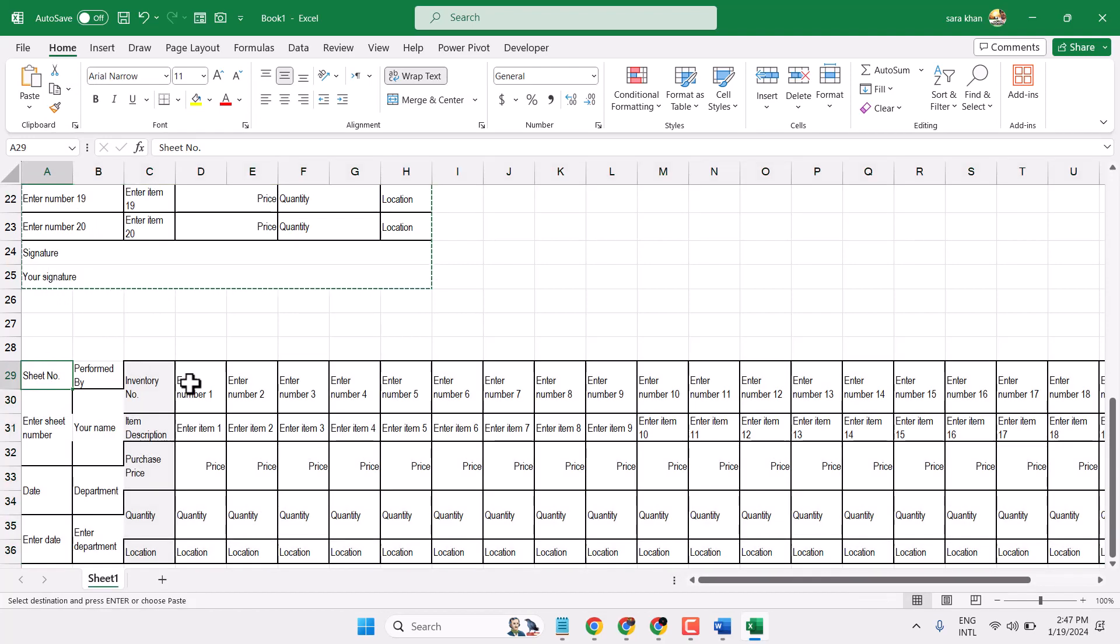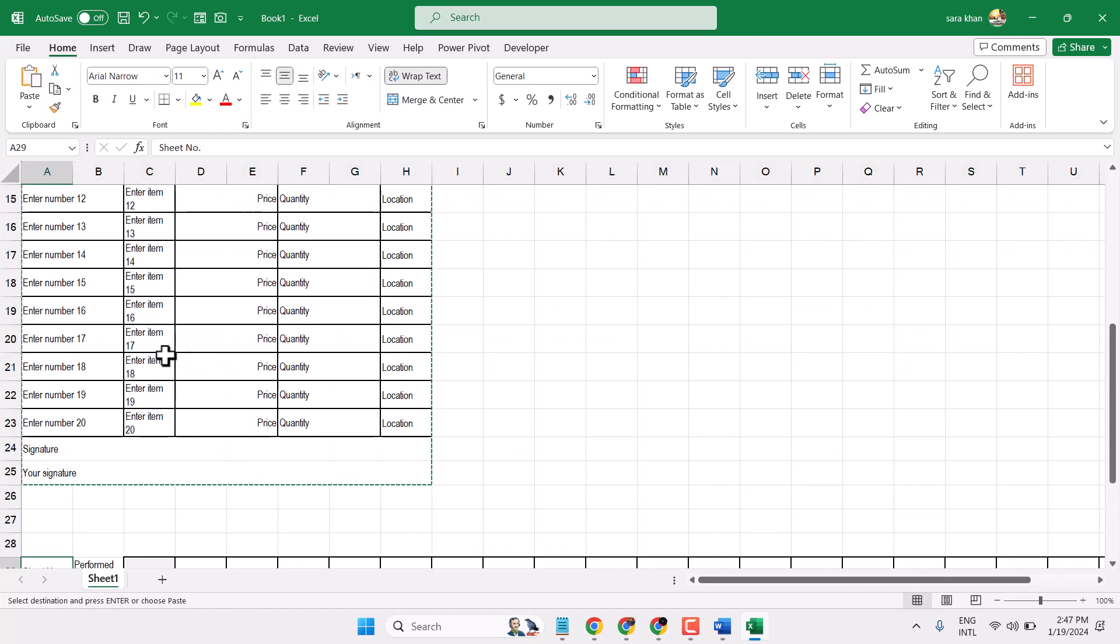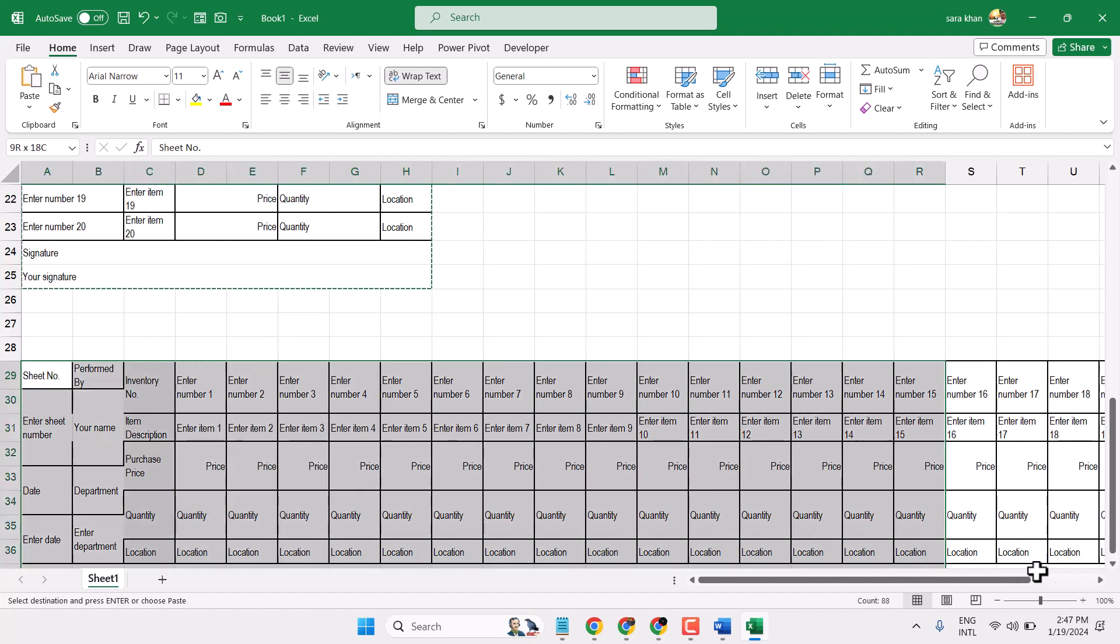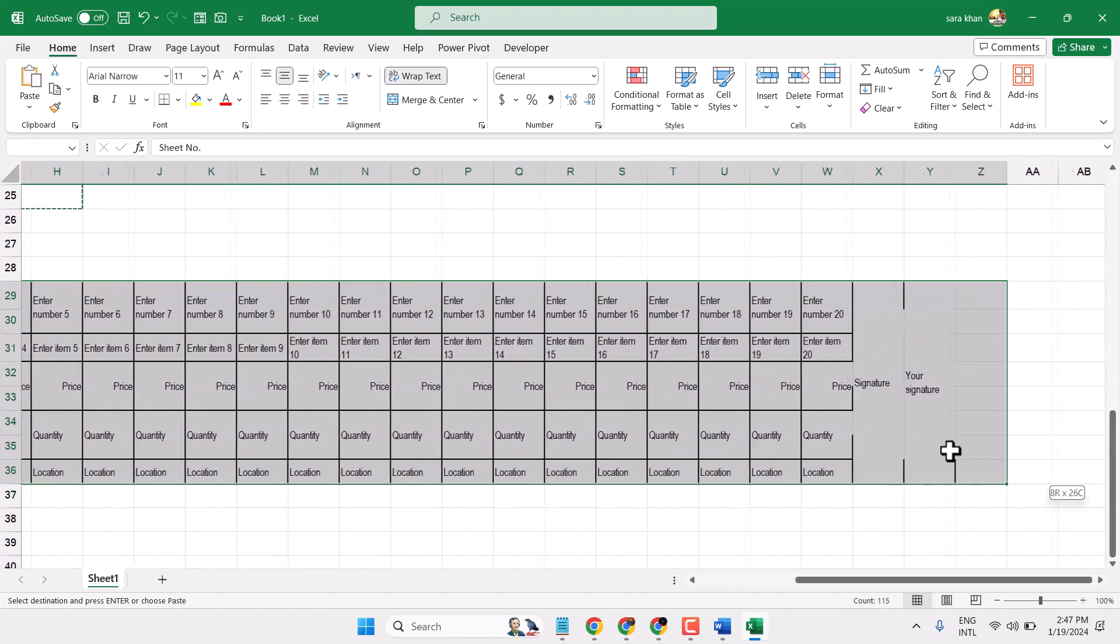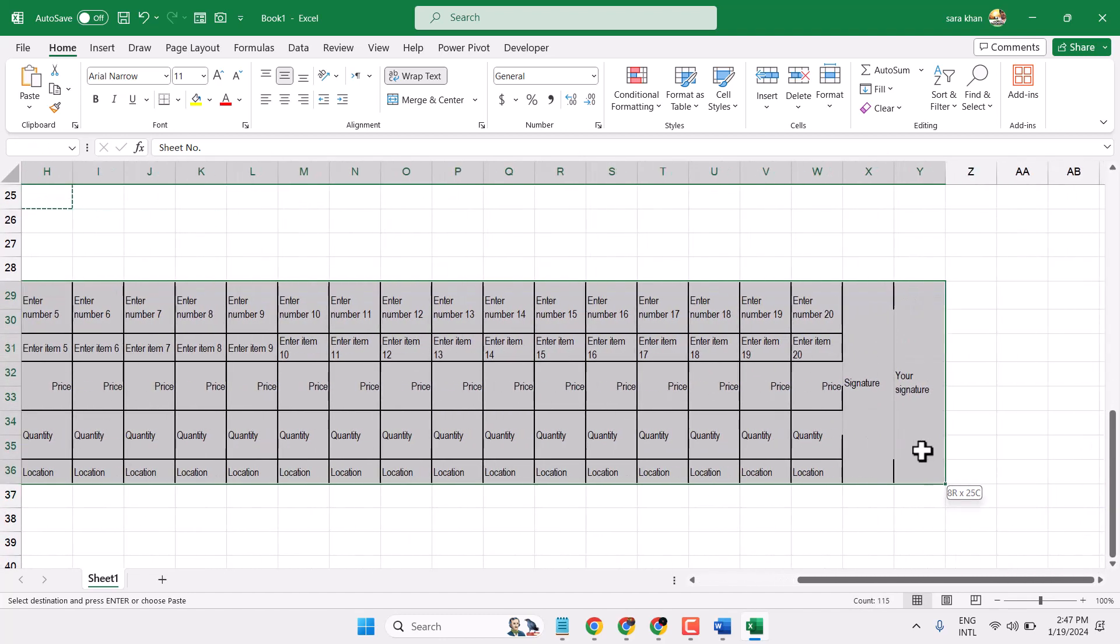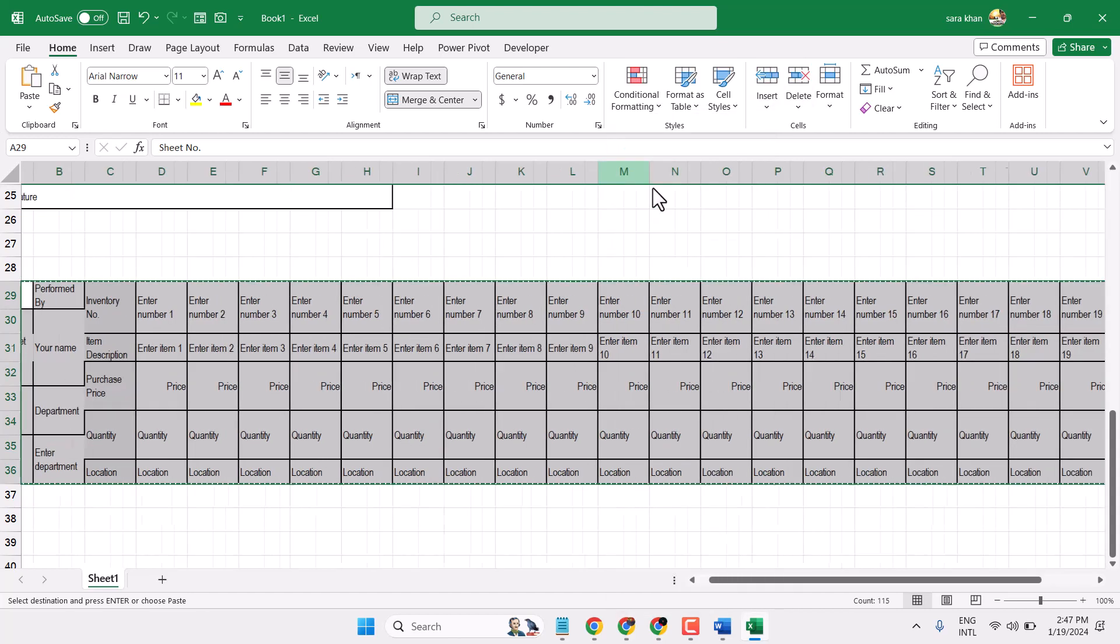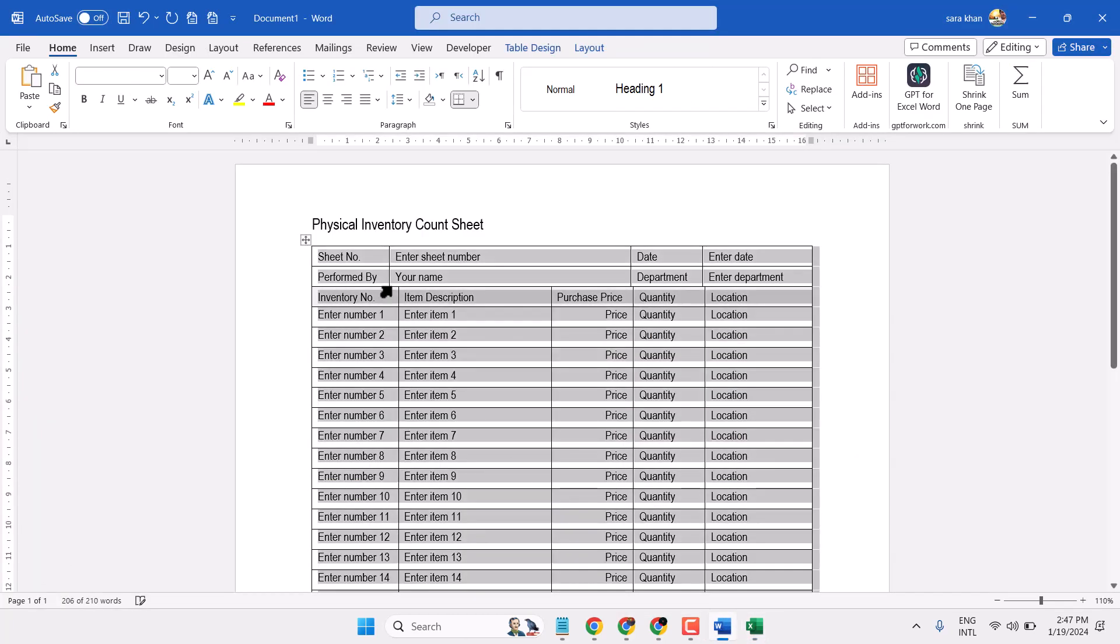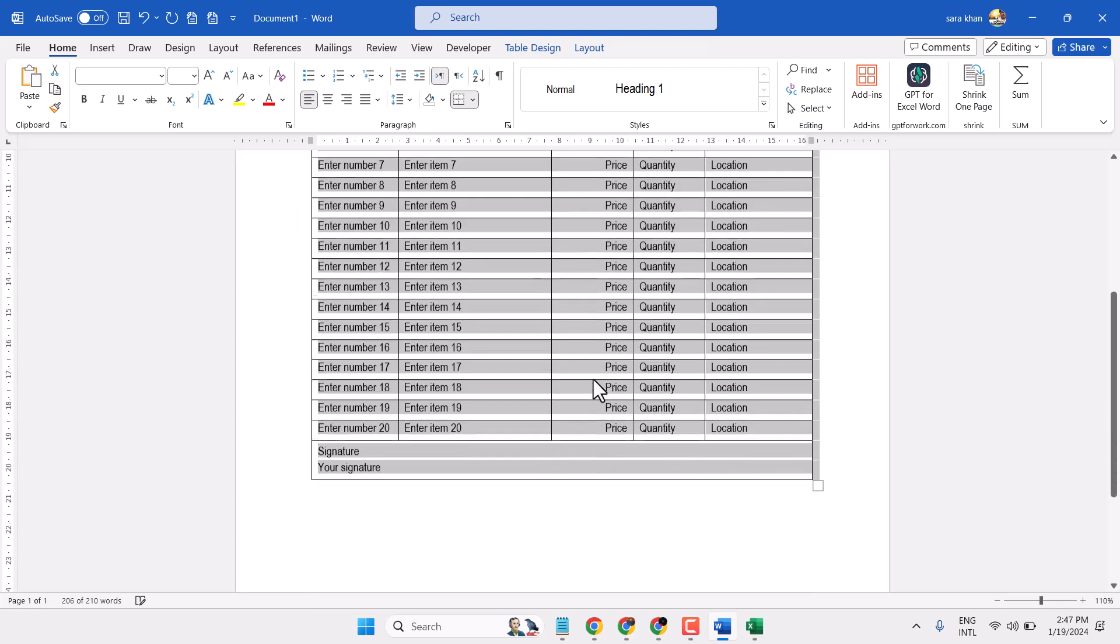Now again select your table, copy and paste it in your Microsoft Word document.